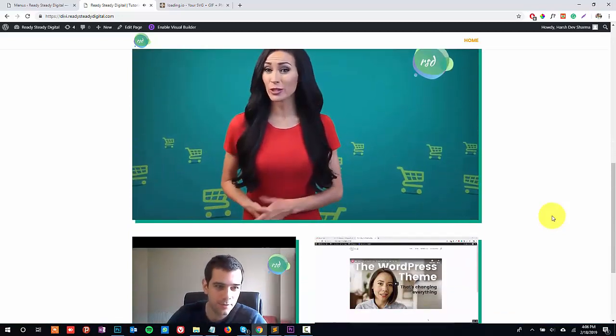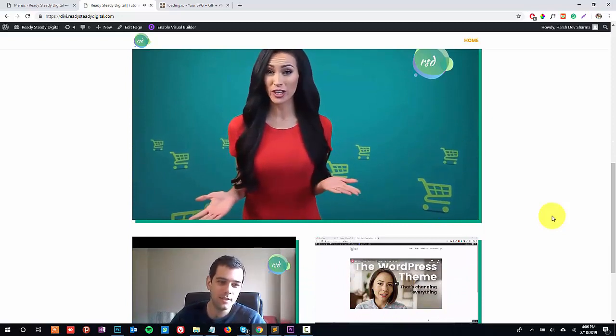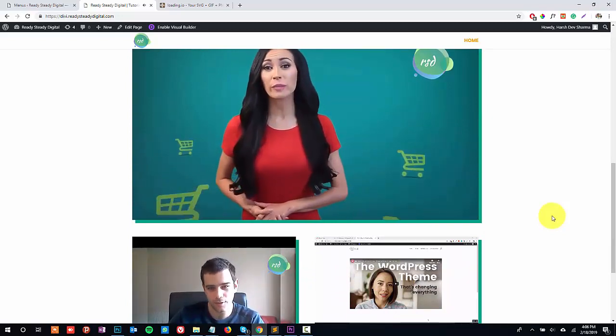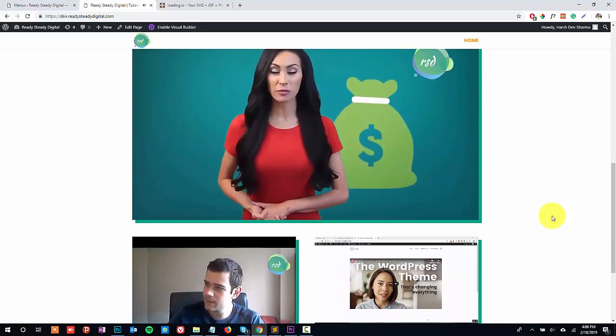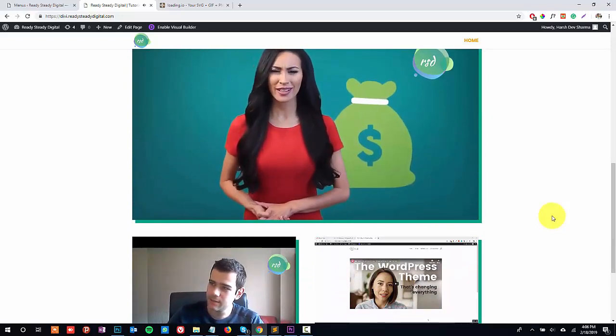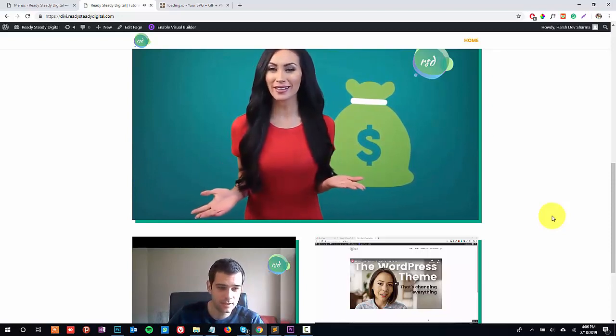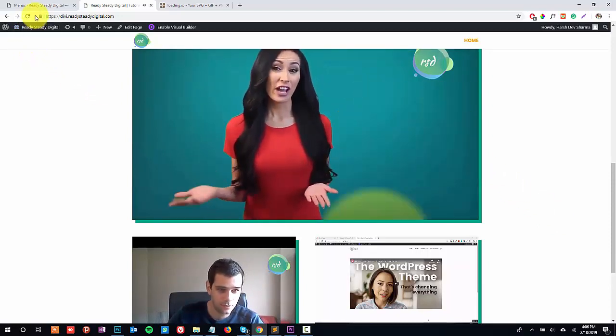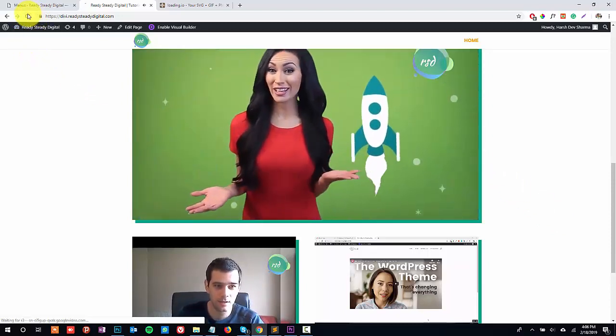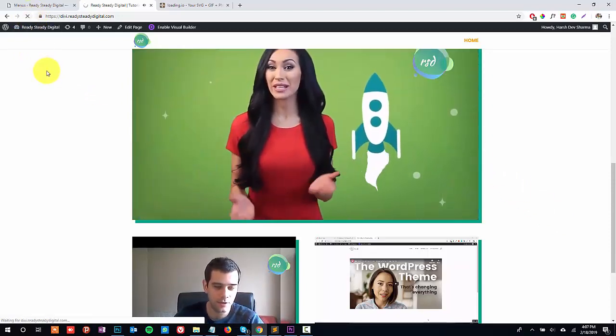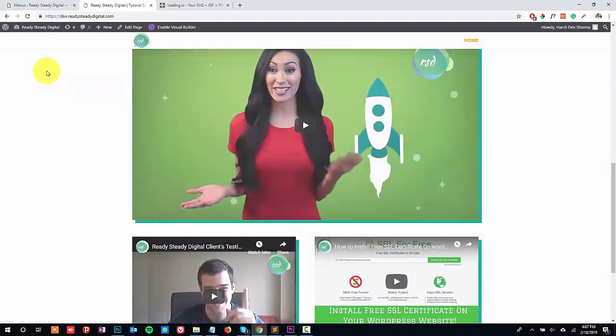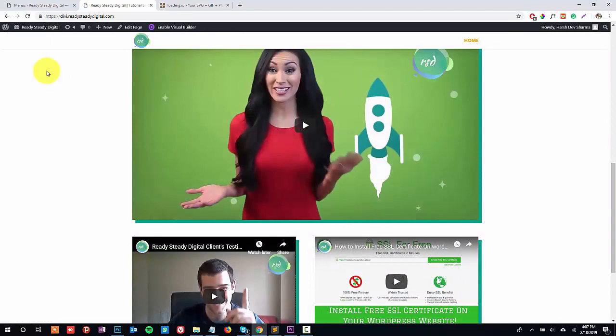This website currently doesn't have any preloader. If I refresh the page then you'll see that the reload is completely plain. Before we get started, you should have your own preloader ready in GIF format.